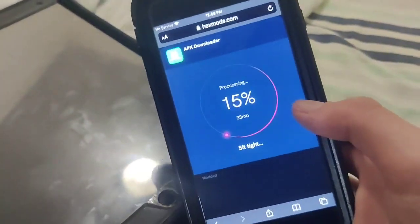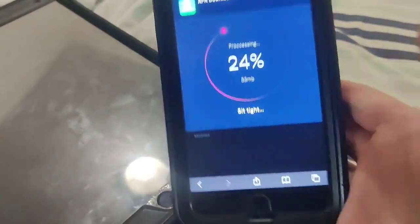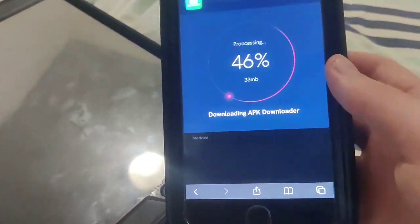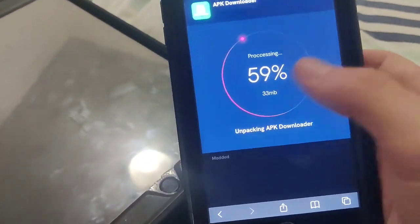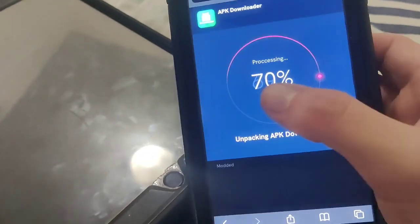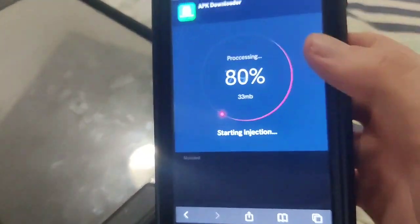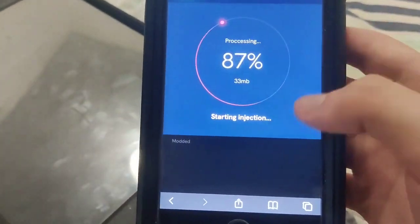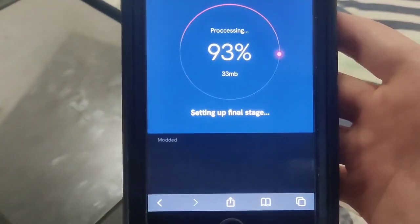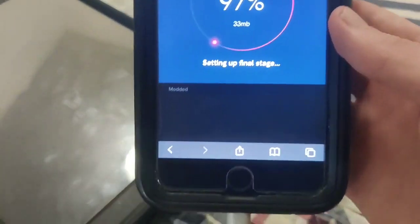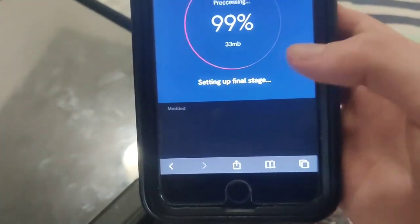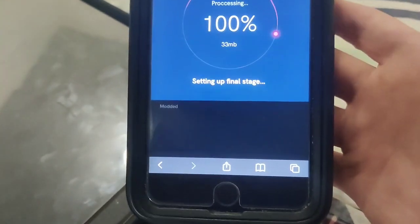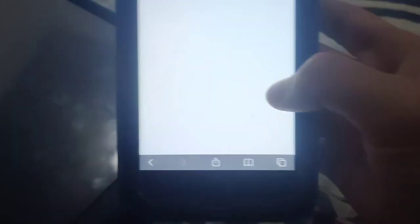So be sure to try it out for yourself guys, it's super insane. You just got to wait for it to download — it's not that long of a process. But anyway guys, before you can actually get your APK downloader app, you have to do a verification.